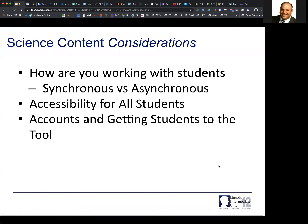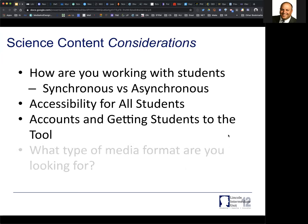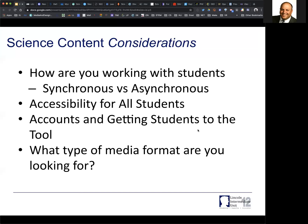You also want to think about whether or not your students will need accounts to access the tools. If they need an account, that adds an extra layer of complexity that might prevent it from working the way you want. And then think about what type of media you're looking for — video, audio, text, or interactives — because those types of things are going to make a big difference as you work through these resources.